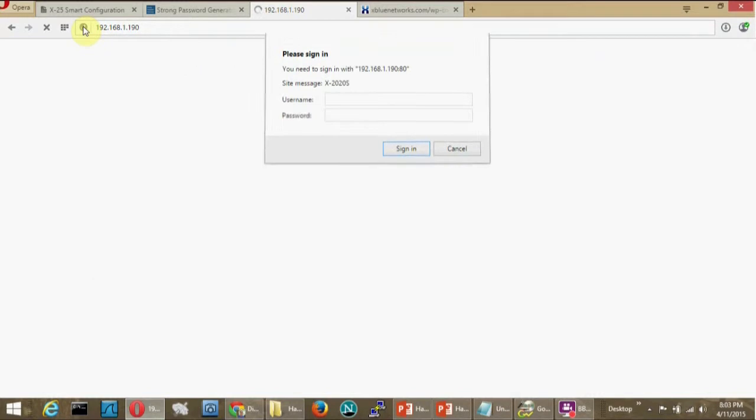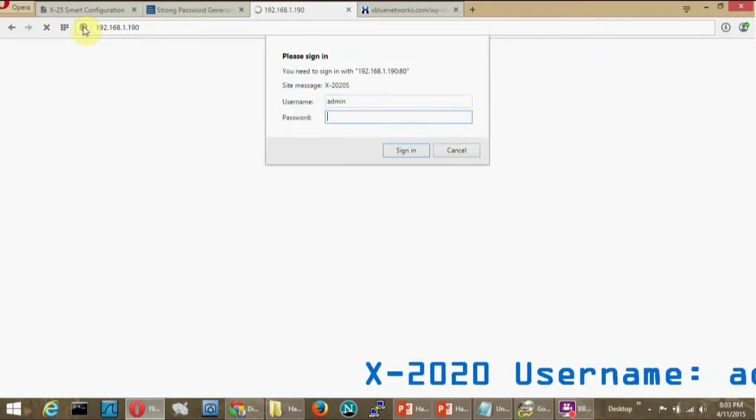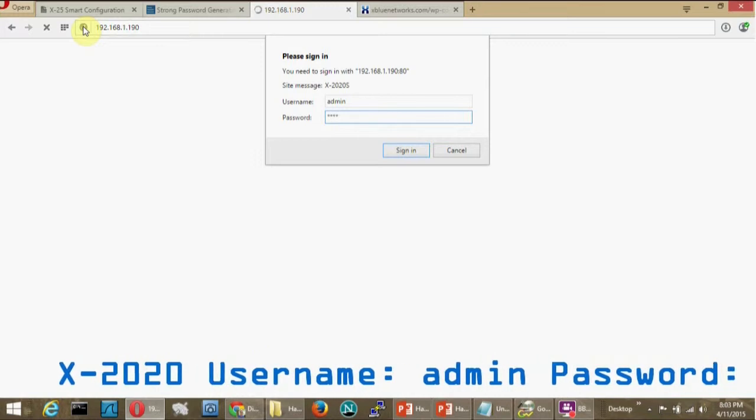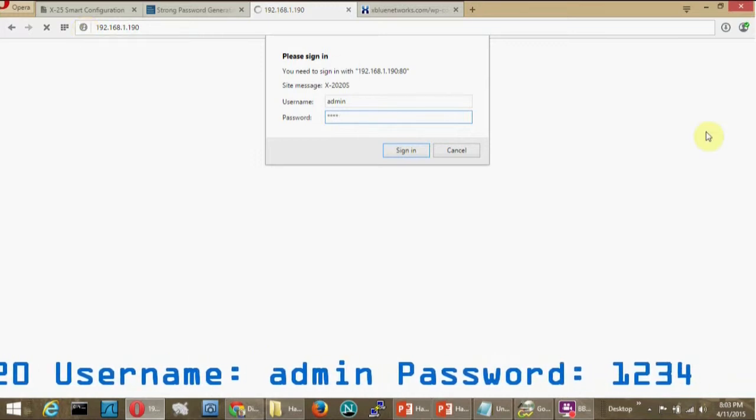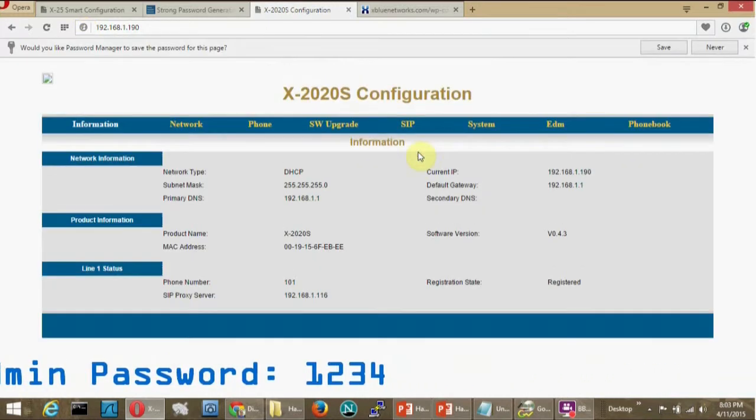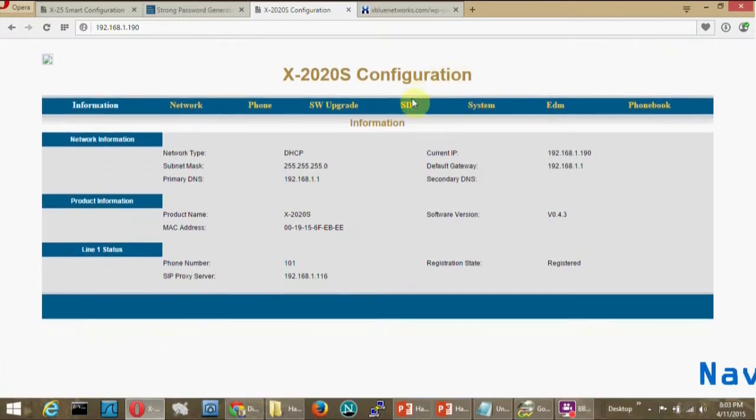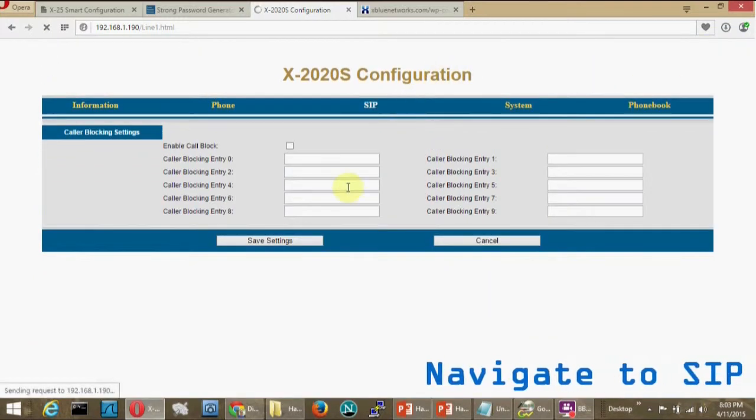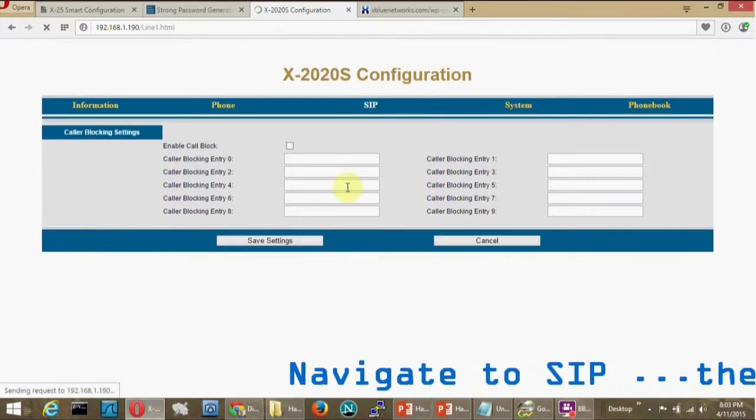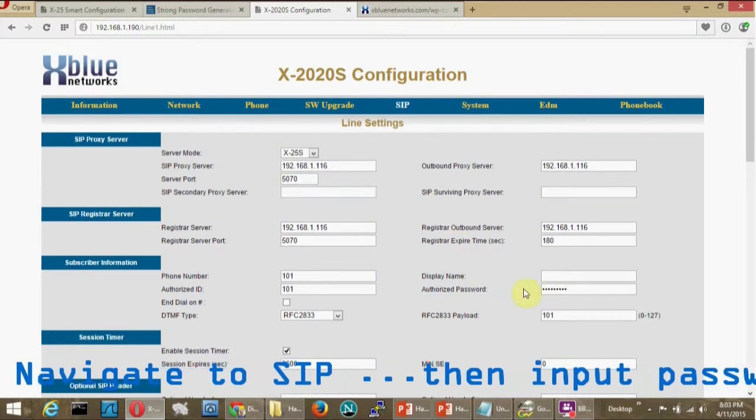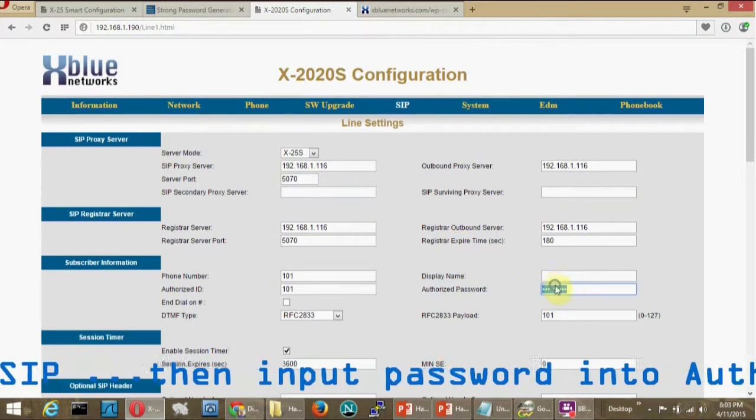You'll need to input the web page username and password. The username is admin, A-D-M-I-N, all lowercase, and the password is 1234. Navigate to the SIP page, that's S-I-P, and find Authorized Password, input the strong password there, and then save the page.